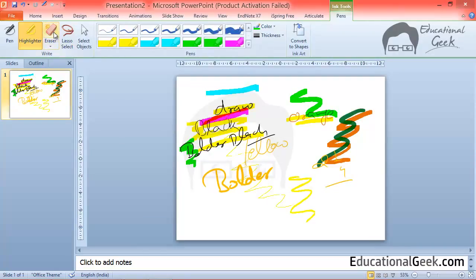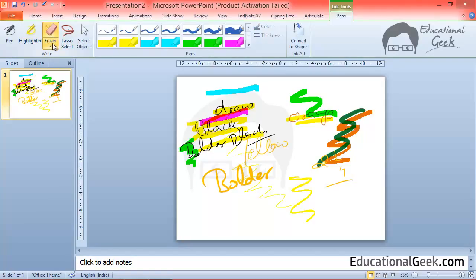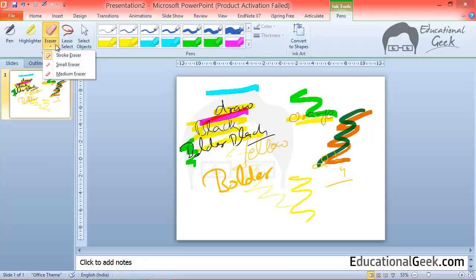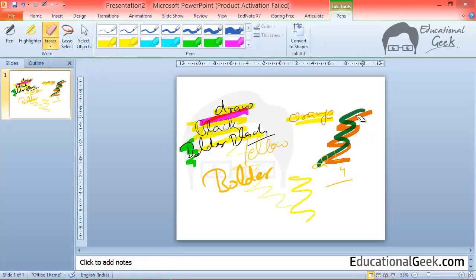Then it comes eraser tool. By using eraser, actually there are three erasers: stroke eraser, small eraser and medium eraser. Stroke eraser erases one stroke. When I click on a single stroke it will erase that complete stroke.